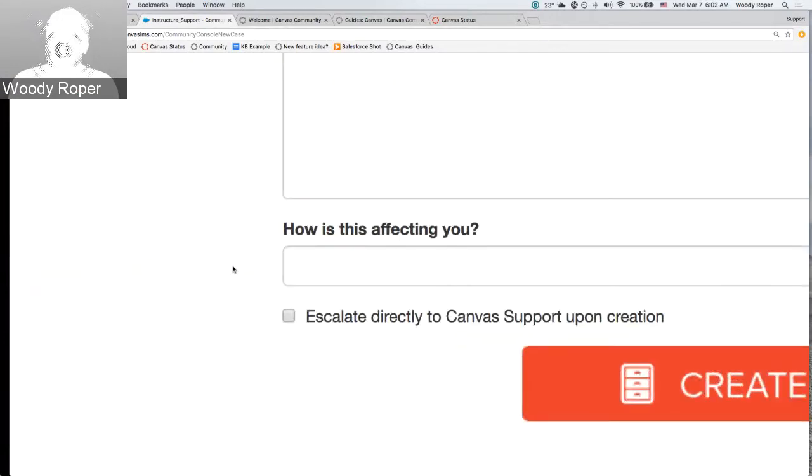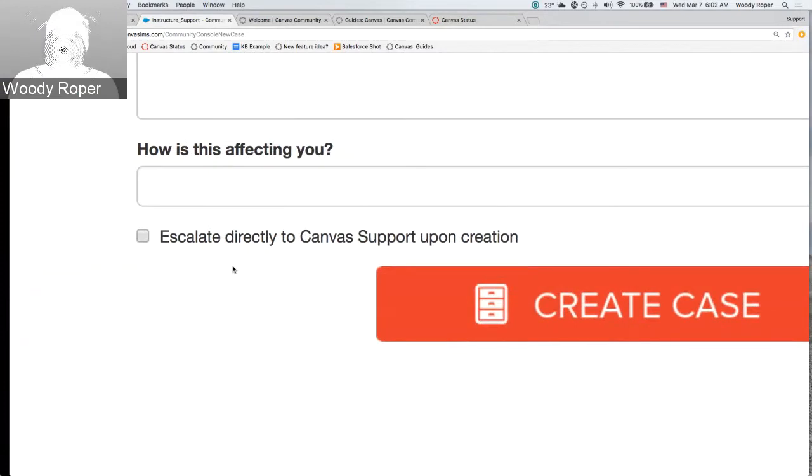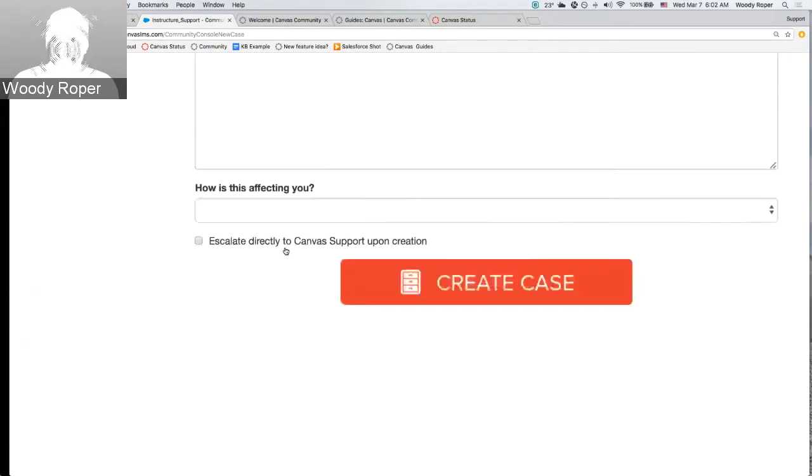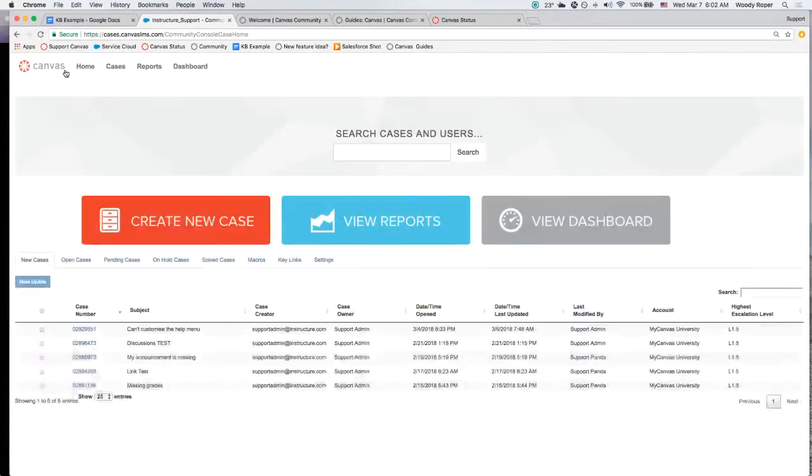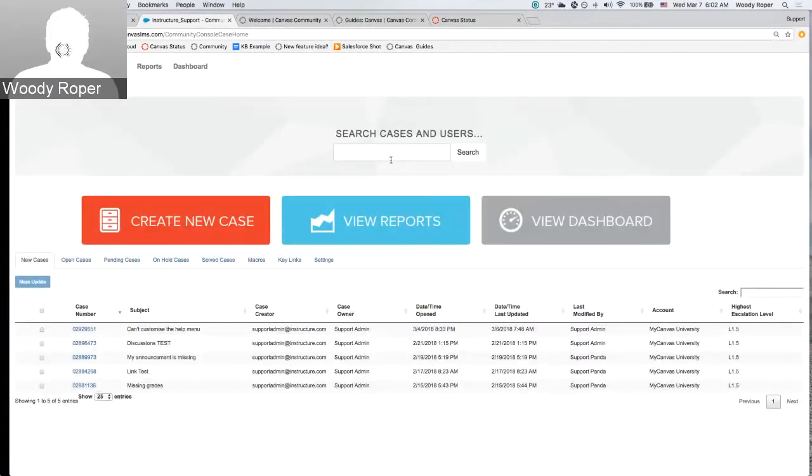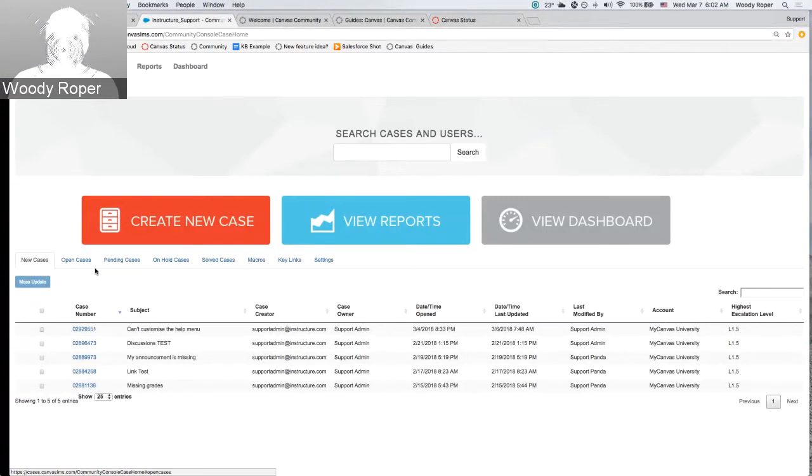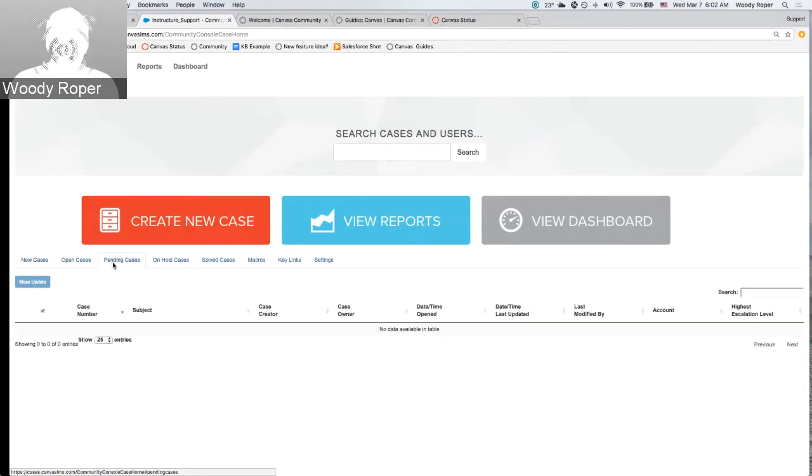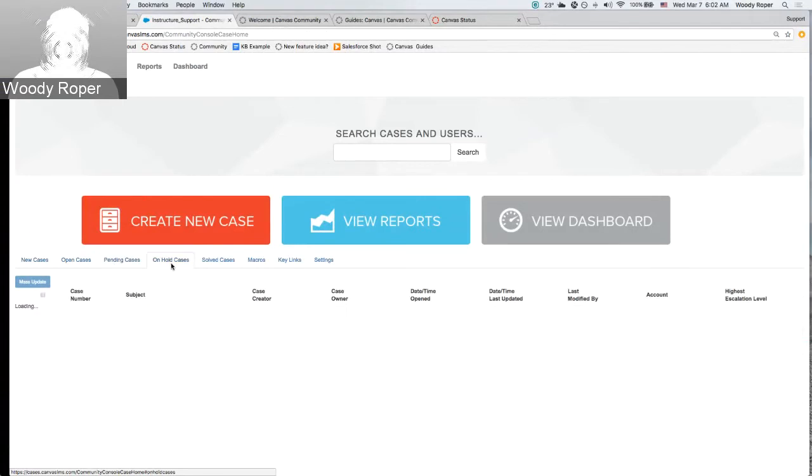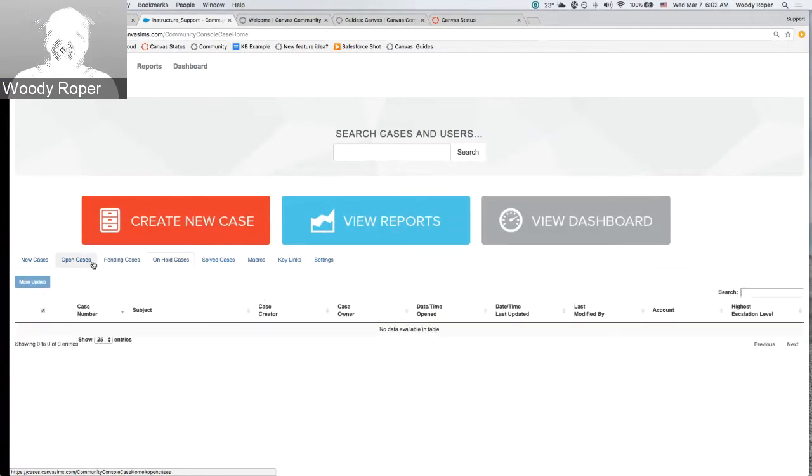You, as the field admin, can also right here escalate the case directly to Canvas support. You can search for cases by case number and user. You can also toggle through here through new cases, pending cases, open cases, and so on.